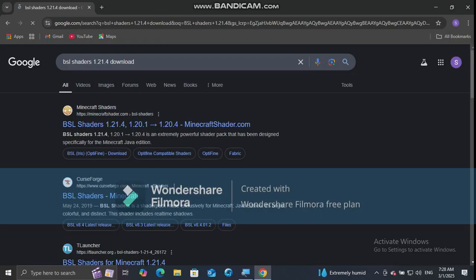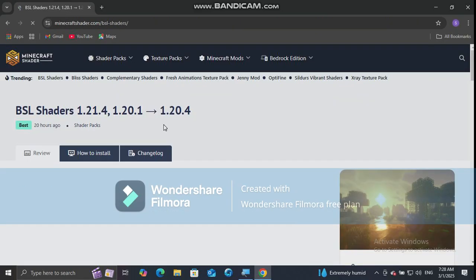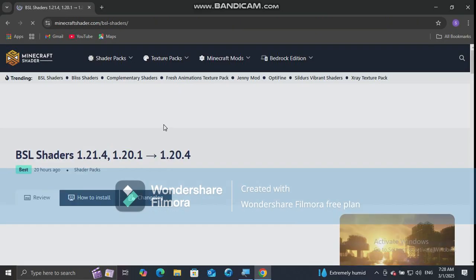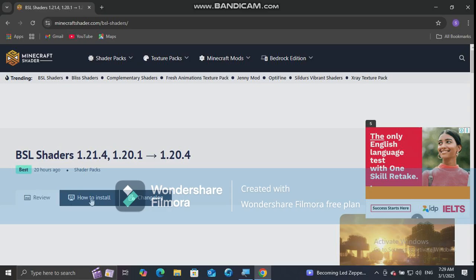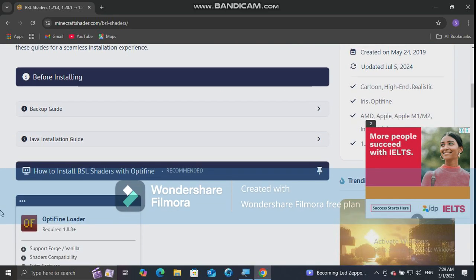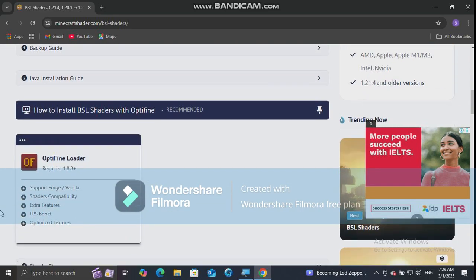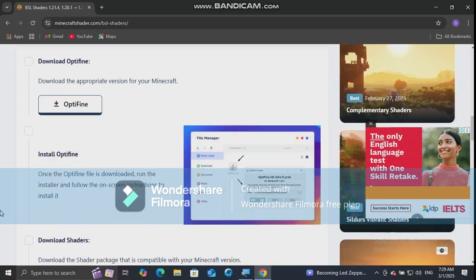Click on the link provided from myminecraftshaders.com. Click on how to install, then click jump to download section and download the zip file.